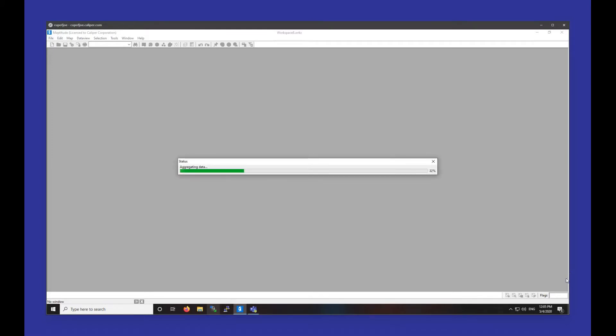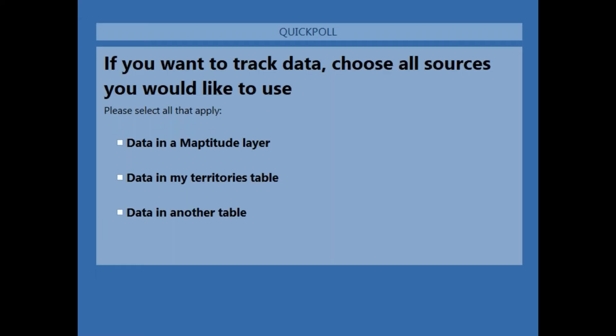While that is importing, I'm going to display a poll asking which data sources you'd like to use to track data. I went over data in the Territories Table and data in another table, but if anyone is looking to track data in another map layer, I can go over that as well.